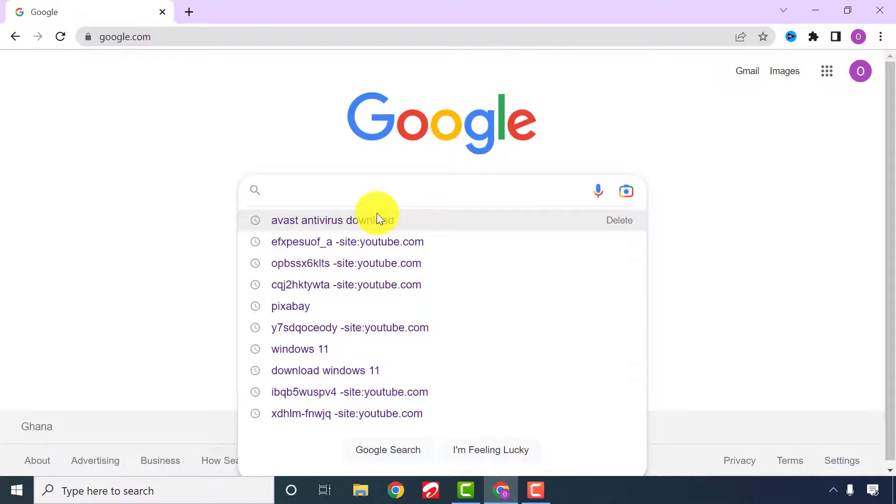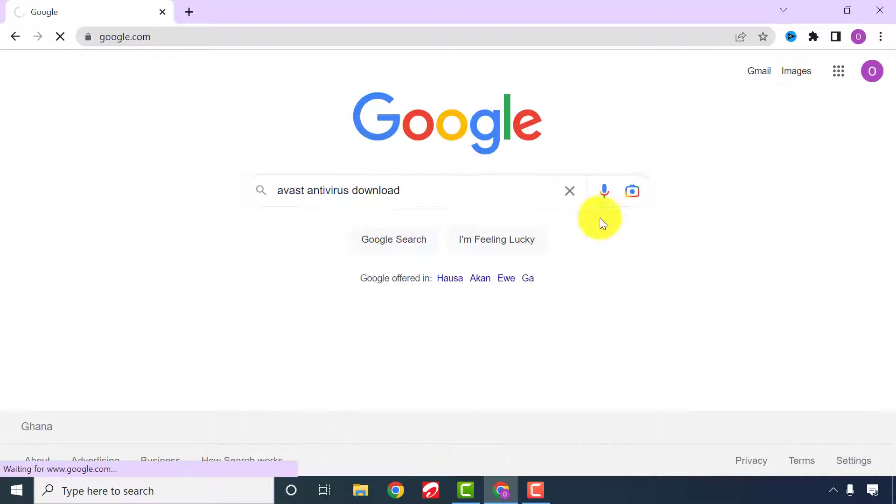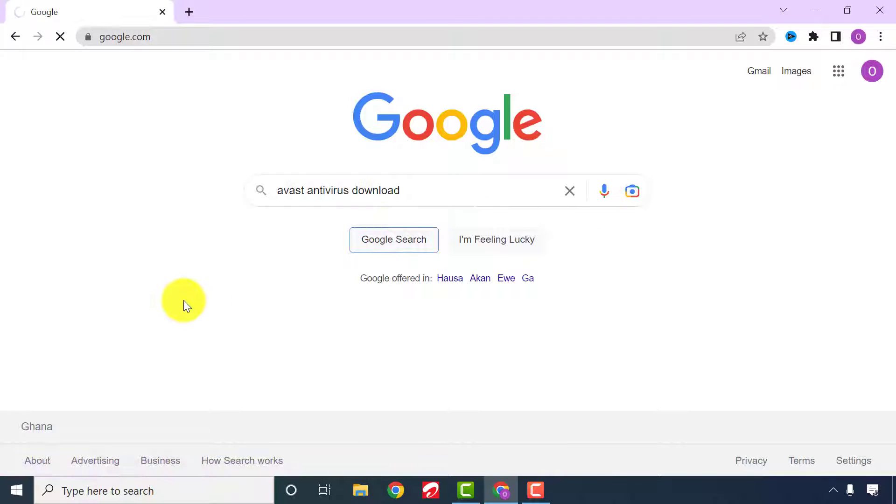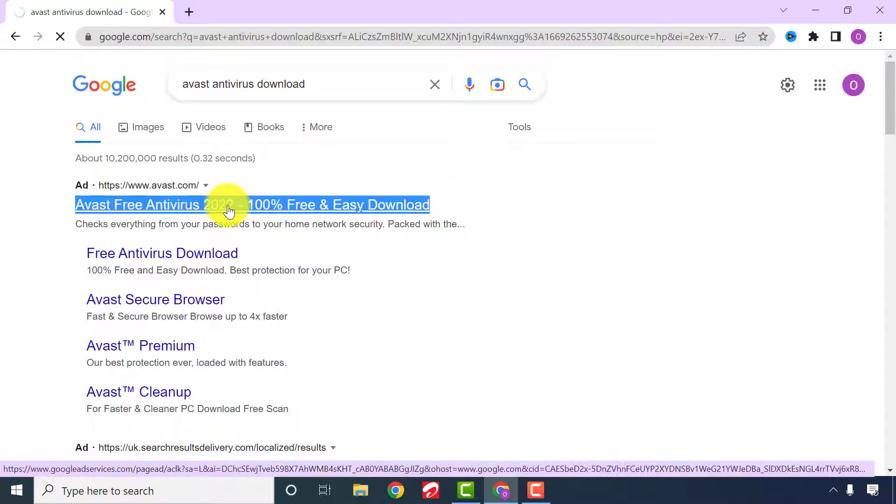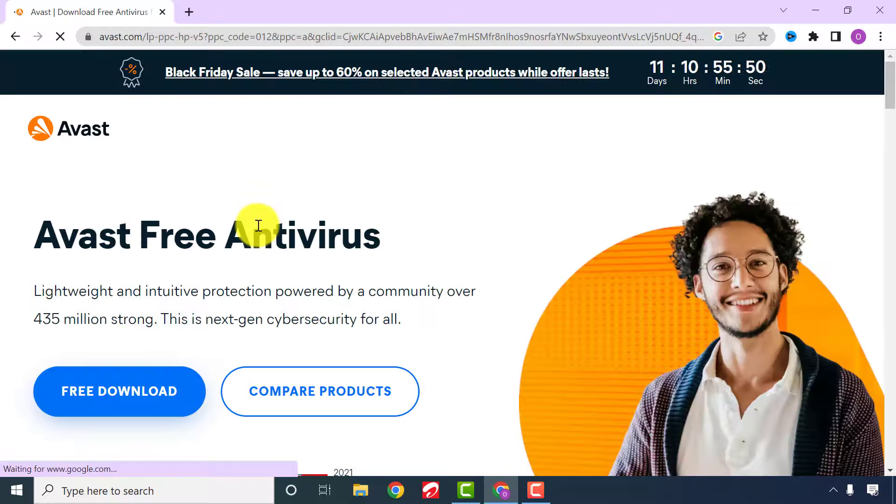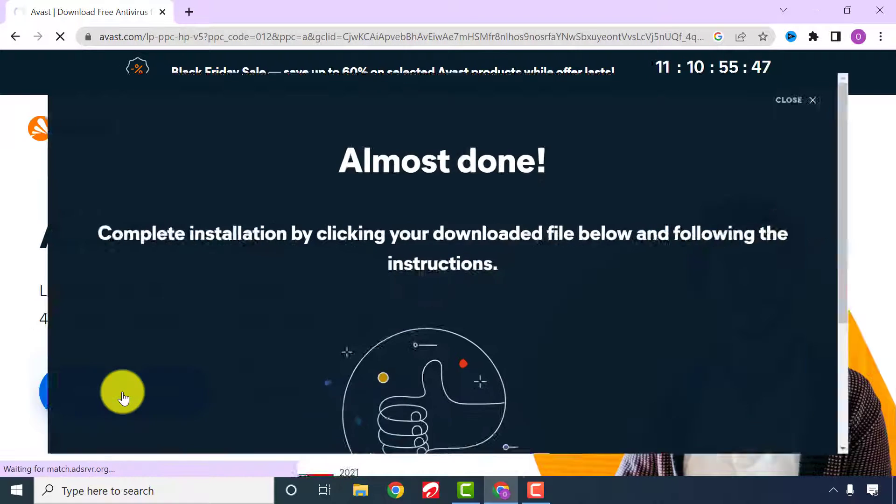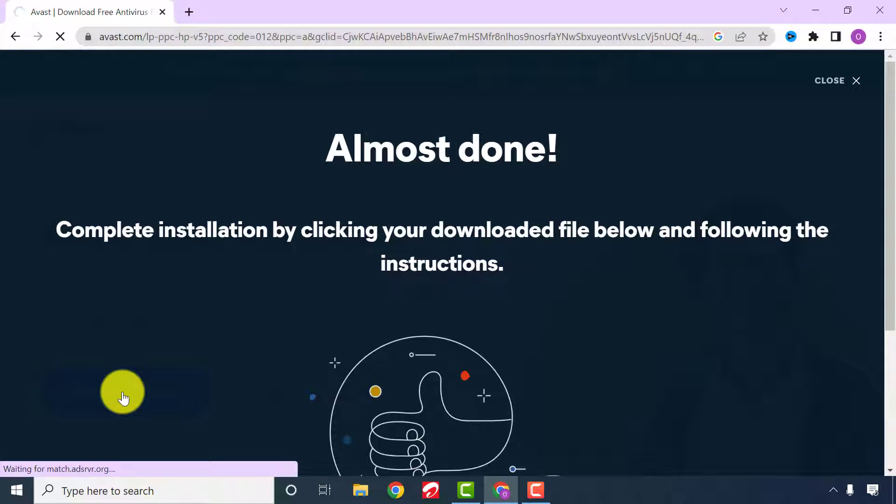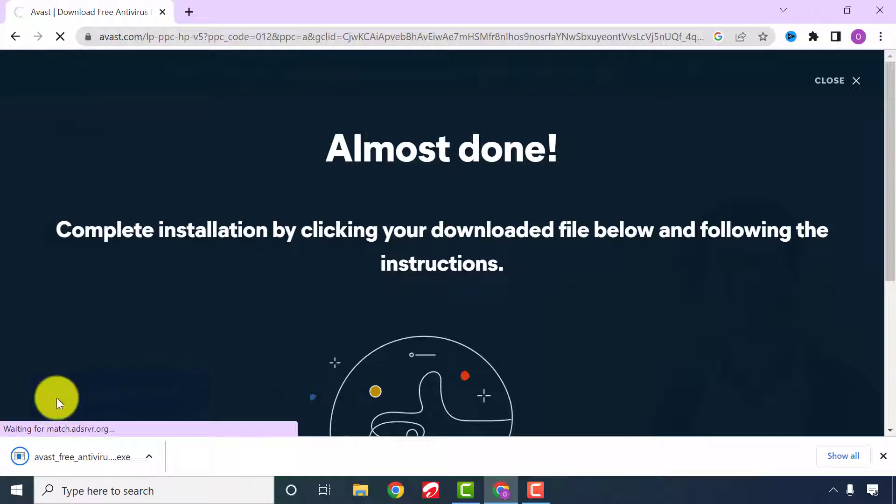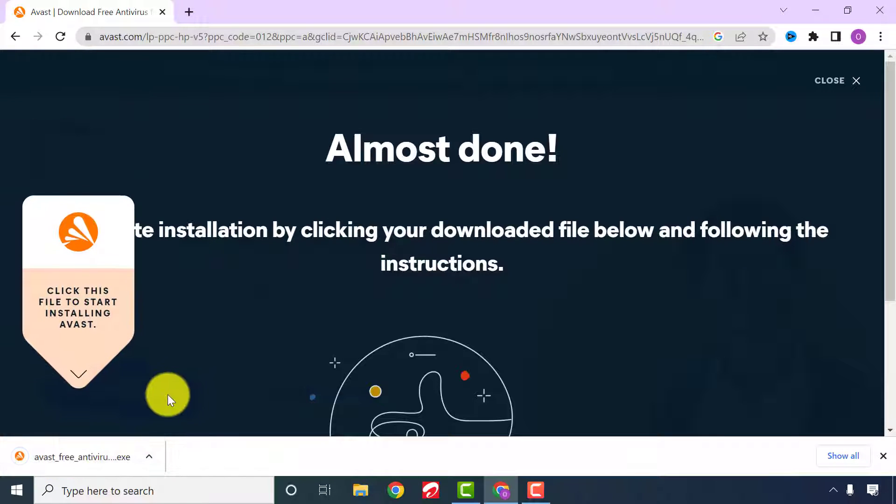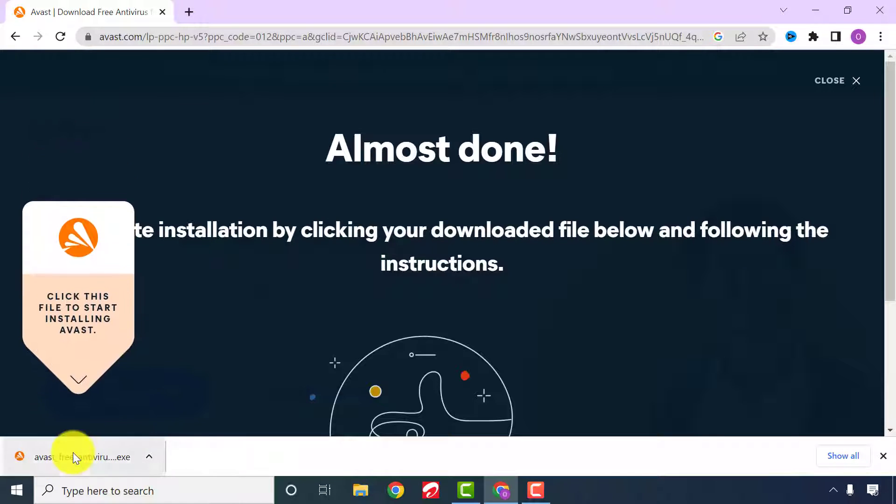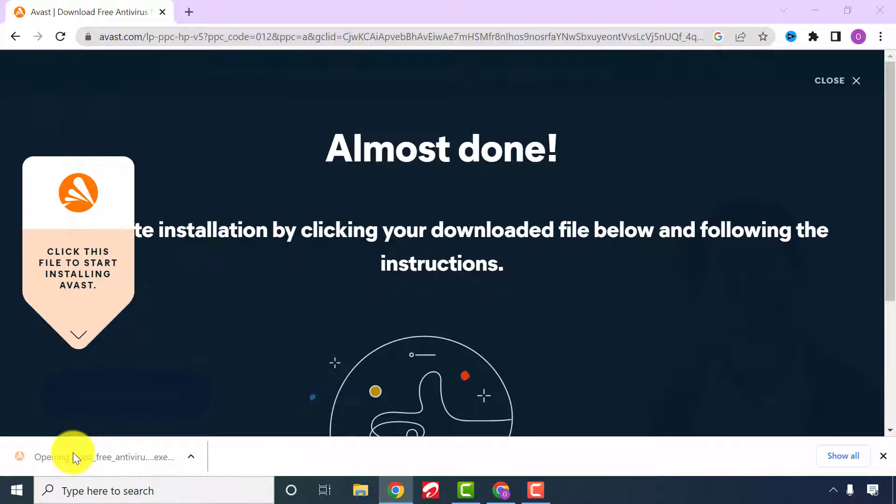First of all, open any browser of your choice and Google Avast antivirus download. Click on a free download, then run the application and wait for the installation process to begin.